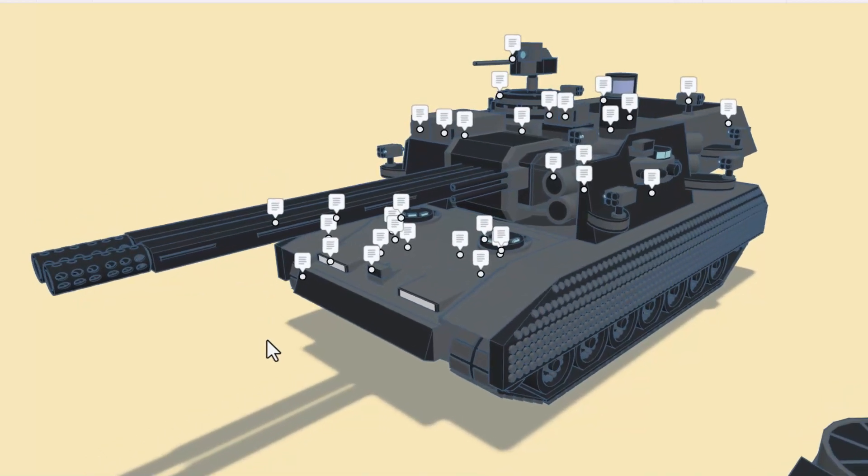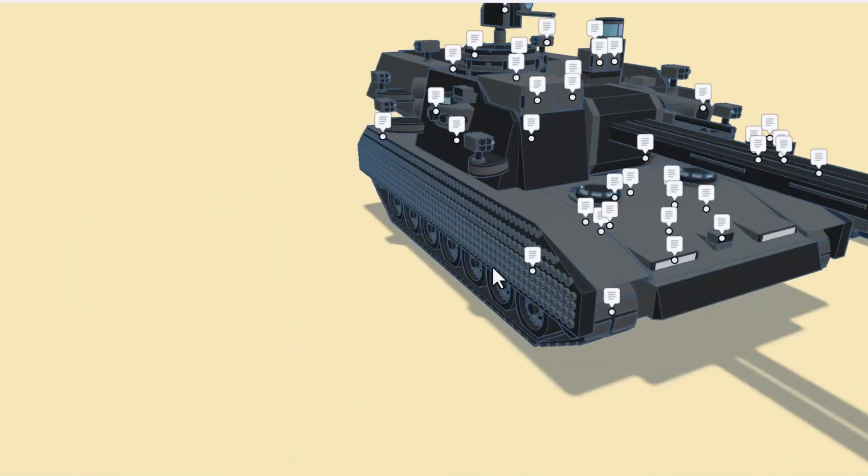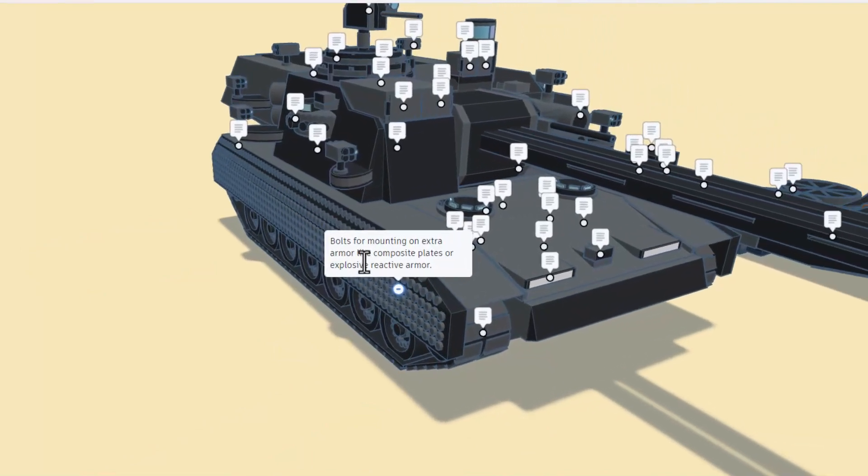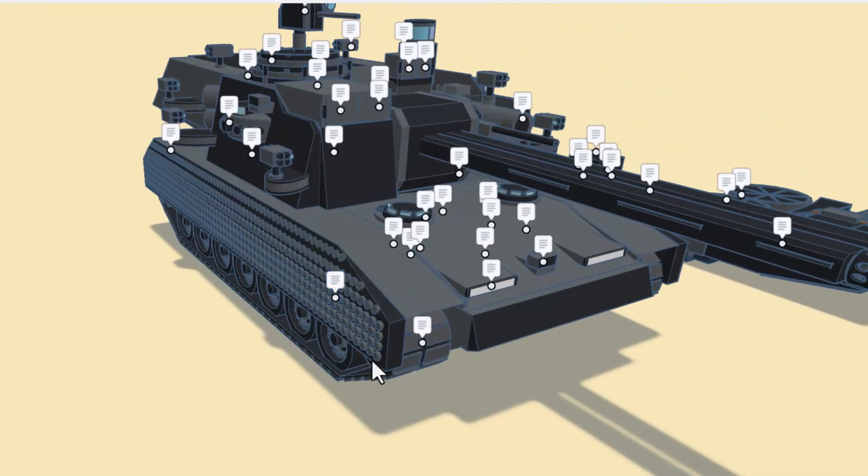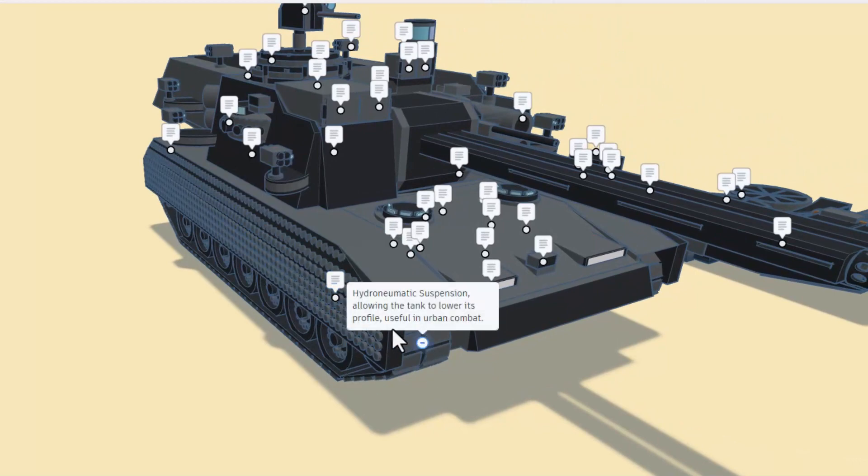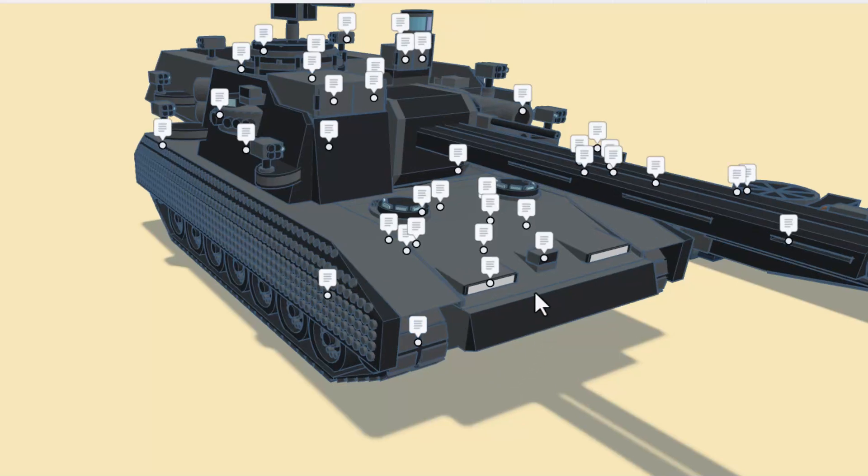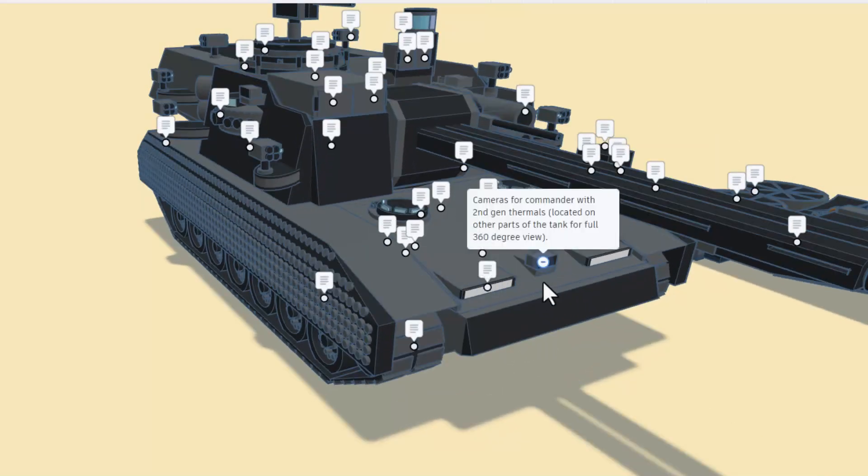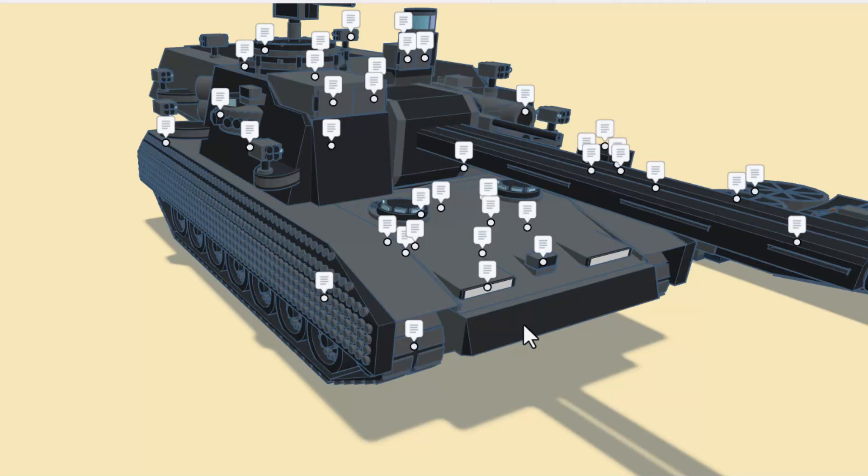If we zoom in down here, we have bolts for mounting extra armor like composite plates or explosive reactive armor. We have a hydro-pneumatic suspension allowing for the tank to lower its profile, which is also useful in urban combat. Here we have the headlights, and here we have the cameras for the commander with second generation thermals located on other parts of the tank as well for a 360 degree view.